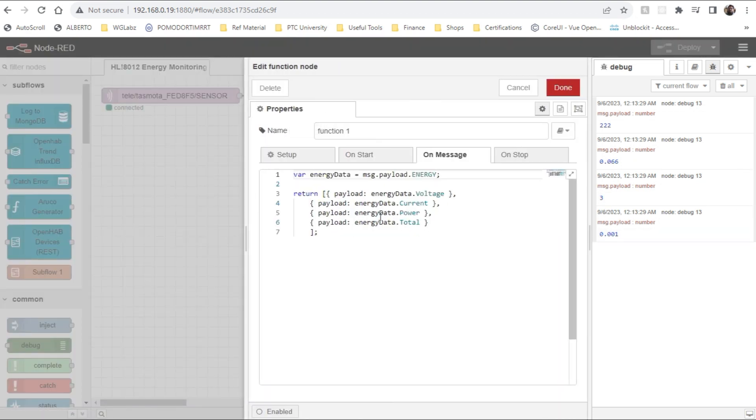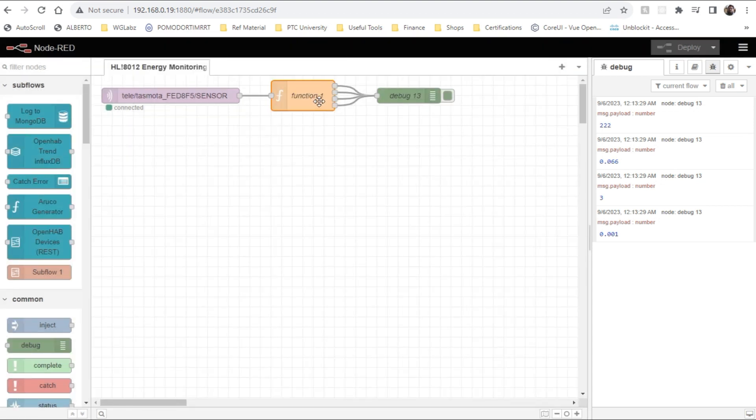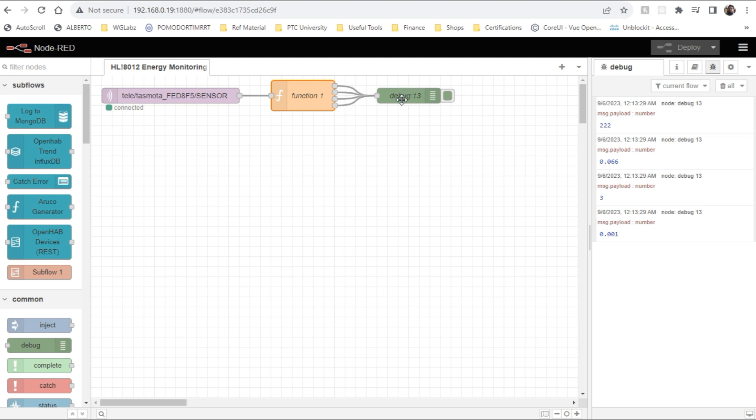So you can further take these values and you can use in your process, like you can store it to InfluxDB or any other database. If you're looking for tutorial around storing data and all that, you can check out my earlier videos on this. I'll give the link down below in the description.